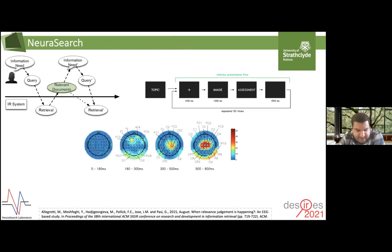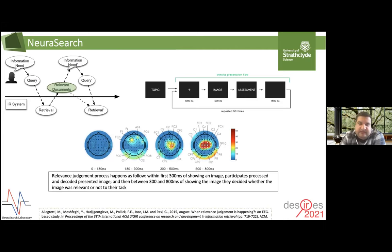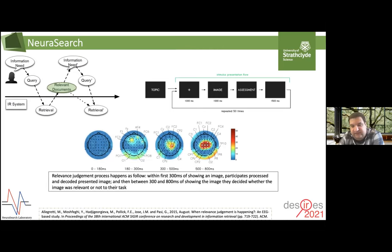We utilized the temporal advantage of EEG and tried to see when relevant judgment is actually happening in the brain from the moment we show a stimulus to the user. What we saw is that there are two main components: from the moment you show a stimulus, in the first 300 milliseconds, users are processing and decoding the object presented. Then between 300 and 800 milliseconds, they are actually deciding whether the document is relevant or not. That was a surprising result, because we expected different timing for judging relevant versus non-relevant documents, which was not the case.